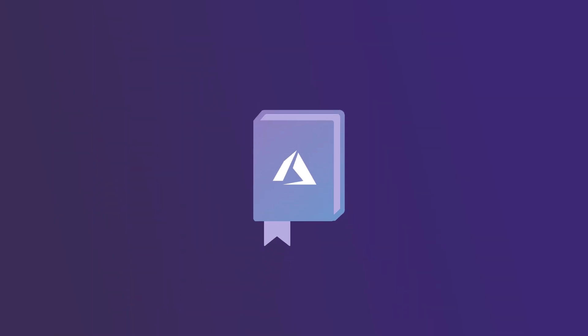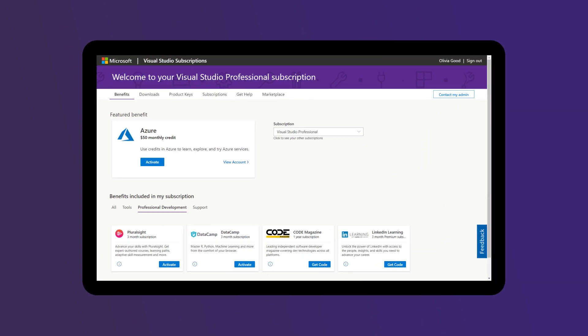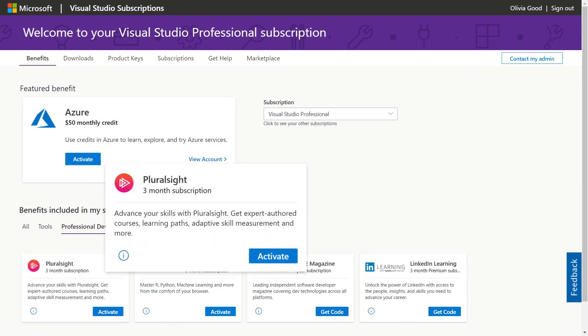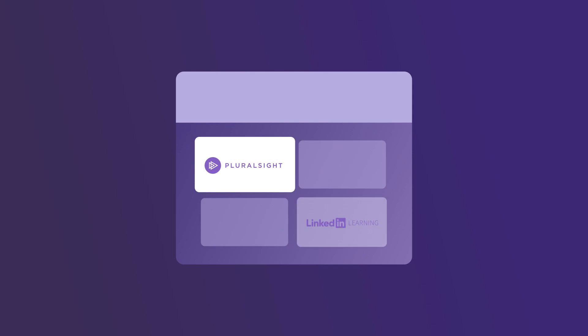Enable learning for your developers on Azure by encouraging them to utilize their training benefits, Pluralsight and LinkedIn Learning, in the subscriber portal. Your subscribers can activate training benefits accessing Azure learning modules on Pluralsight and LinkedIn Learning.